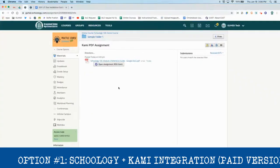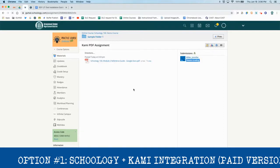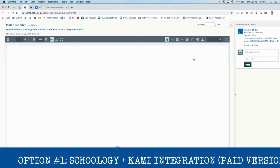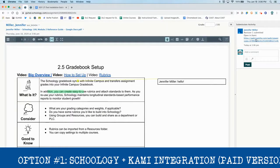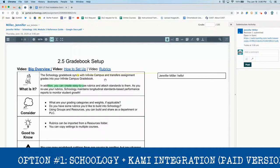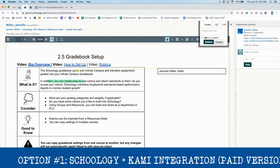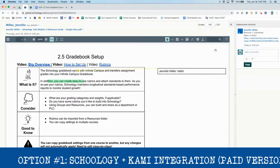Now let's go back to the teacher view. I go to the assignment and see that Jennifer Miller has turned in her work. It gives me a link to her document on Kami, and we see all of the annotations the student used — the comments, the highlighting, any text they inserted, and any drawings. Go ahead and give your student a score and a comment if you want, then submit it. The teacher is done, work is graded, everything is turned in. That's how you use Kami with Schoology.